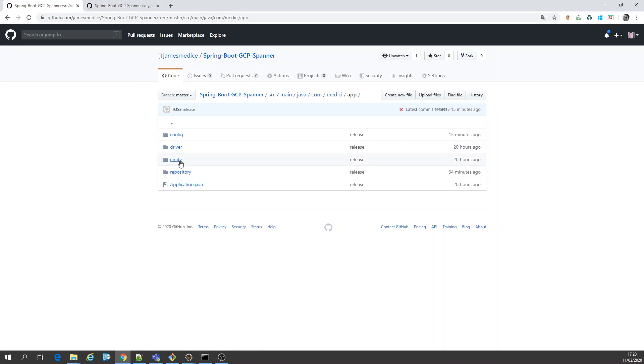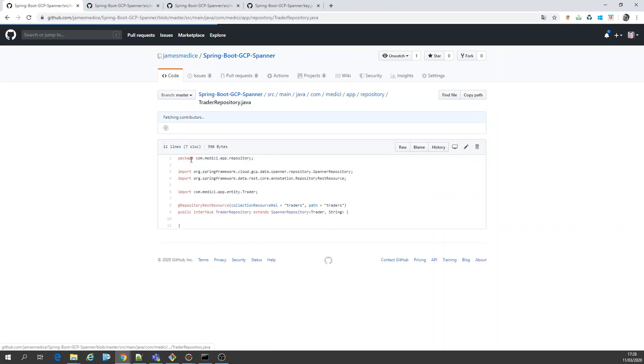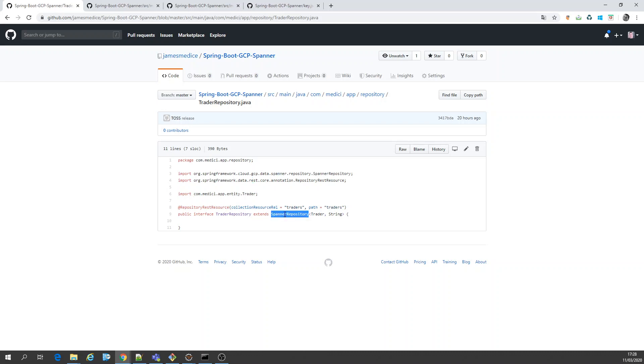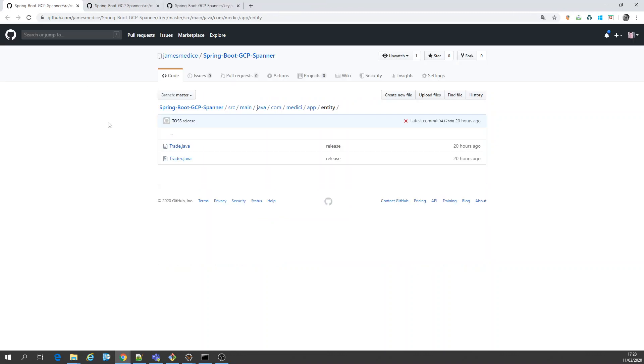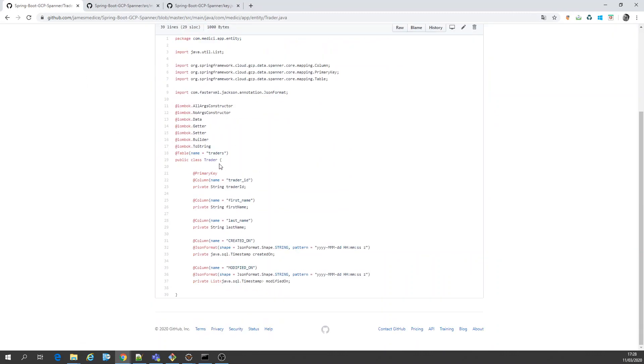Code. Let's share the entity, the driver and a repository. Repository looks like a JPA repository. Here is the REST Data REST. And here it is the Spanner repository. You have to extend and put your entity, which I'm going to show you guys right now. Trader entity. Here's my entity table. Apparently looks very similar to JPA, if you're familiar with that, all those columns.